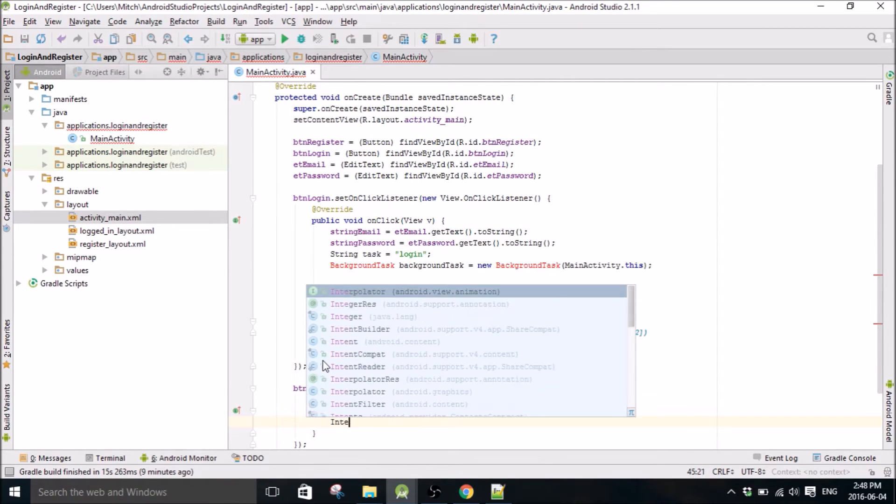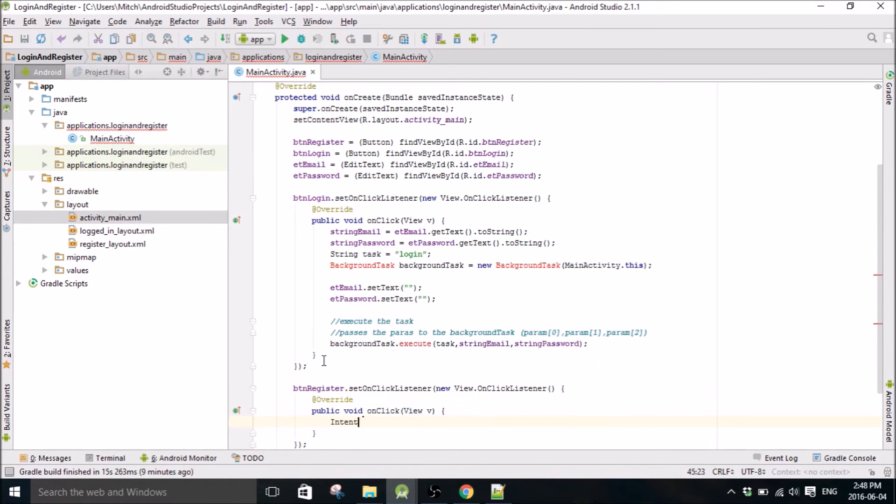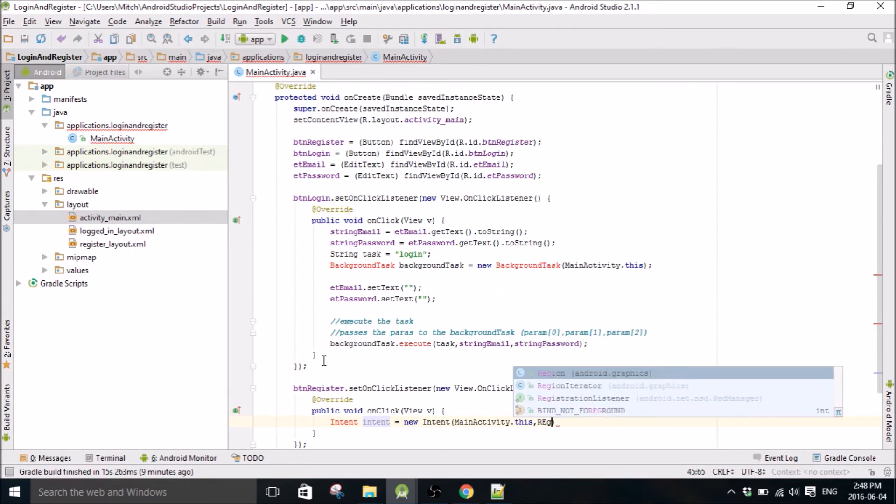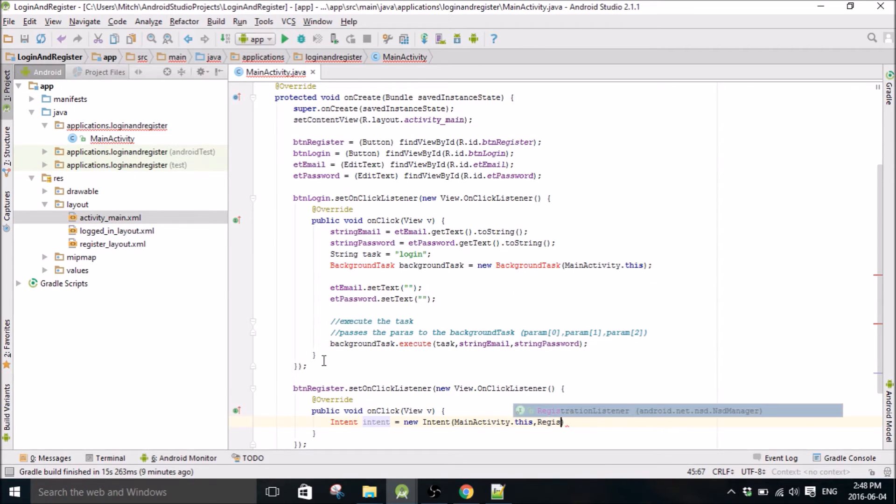And this is just going to be a simple intent and we're going to go to the register class which I haven't made yet.